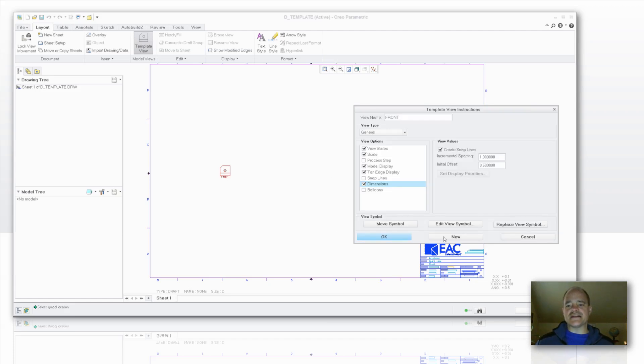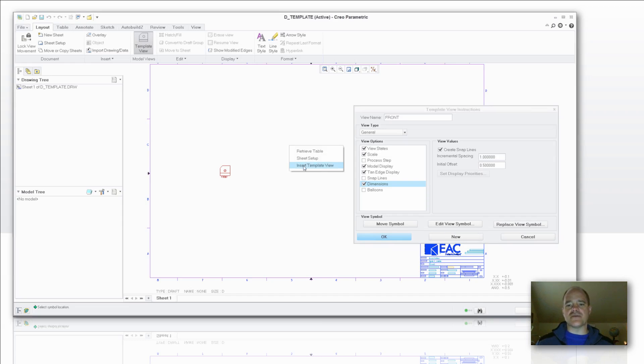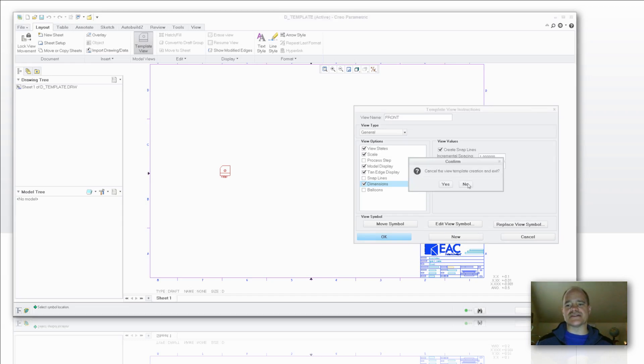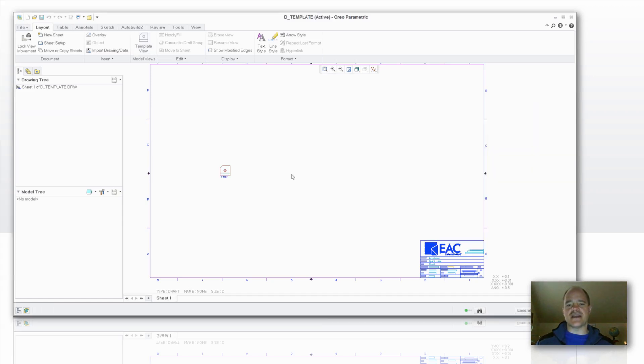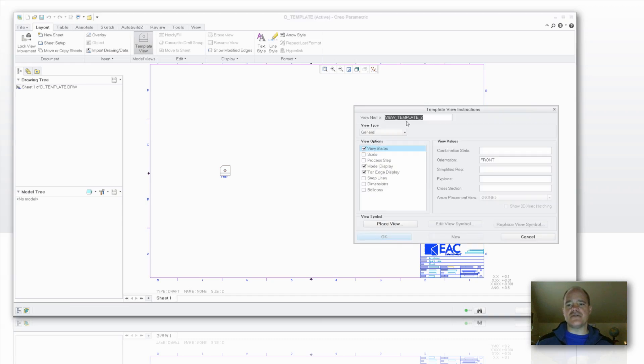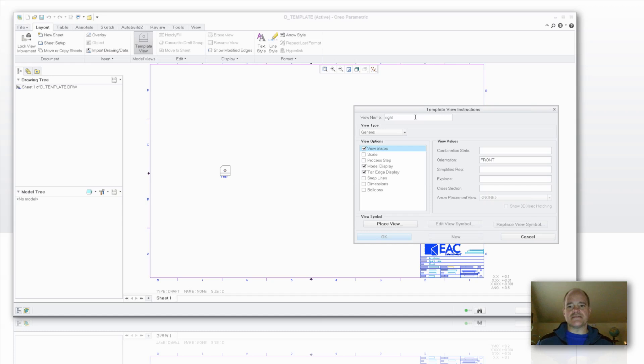Now if I'd like to have a new view, I can set new view or I can also right-click and say insert template view. So I can do the same thing here. So we're just going to say OK here. I'm going to say let's insert a template view. It comes up with my new view. I'm going to give it the name of right.